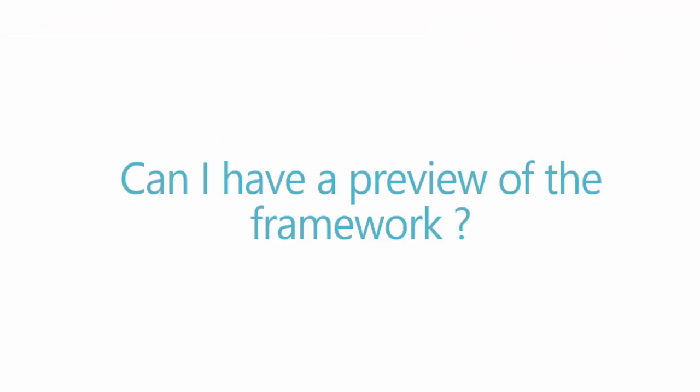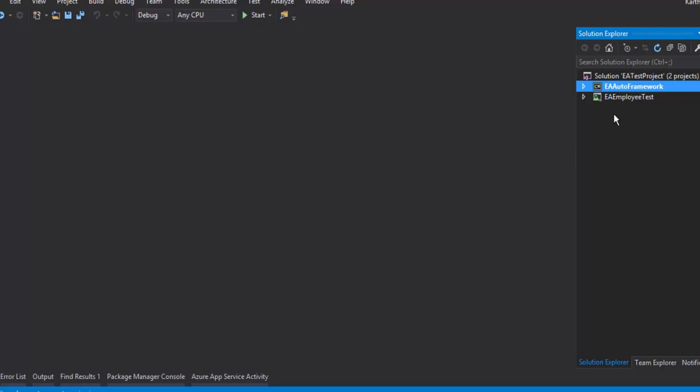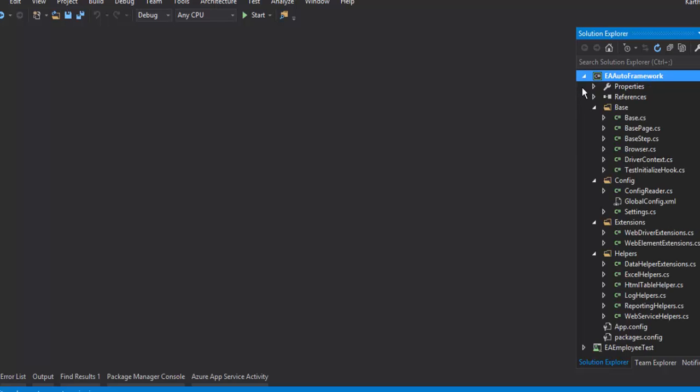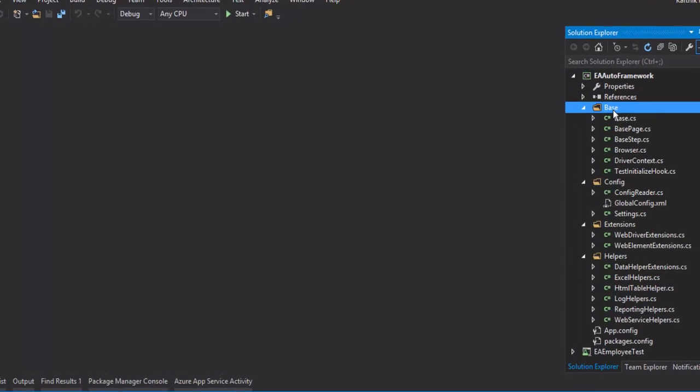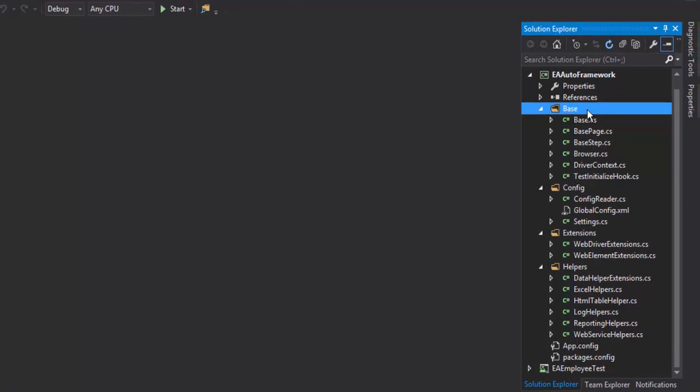Can I have a sneak peek preview of the framework? Of course yes. So the framework that we're going to develop is going to be named as EA automation framework and you can see that within this framework we'll have a component structure like this. Base component, config component, extensions component and helper components. And within each components there will be different classes and these classes are going to be responsible for performing some kind of operation which we'll be talking about in this course.